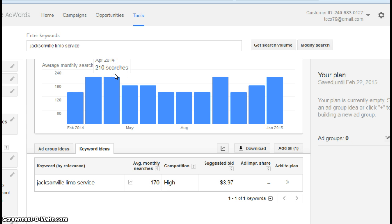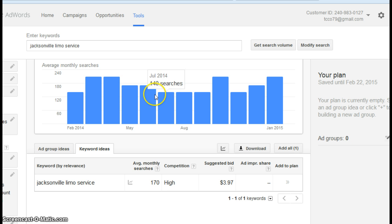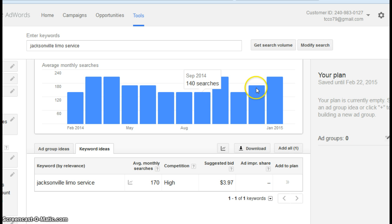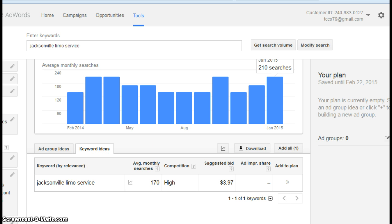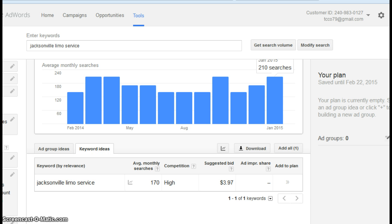Anyway, this is what the last 12 months people were searching for limo service in the Jacksonville area. There's 210, 210, 170, 140, 140, this should be 210 again, 140, 210. So that's a lot of people searching for limo service. So I thought that this would be a good exercise just to show you how you compare.